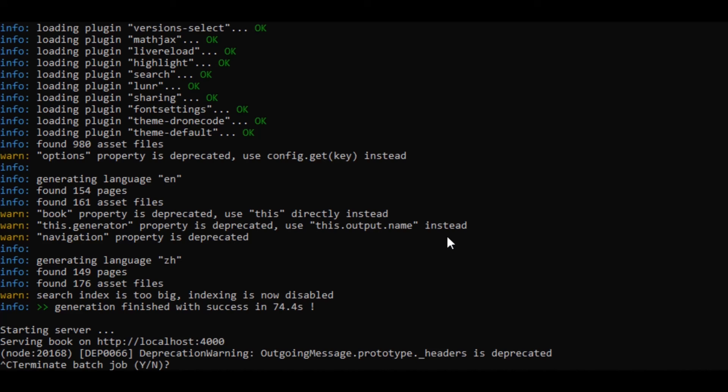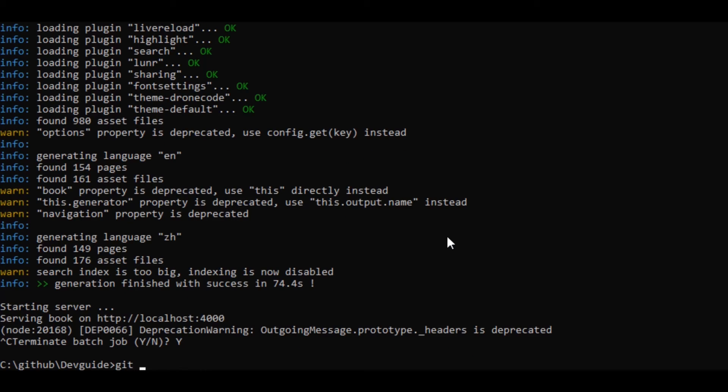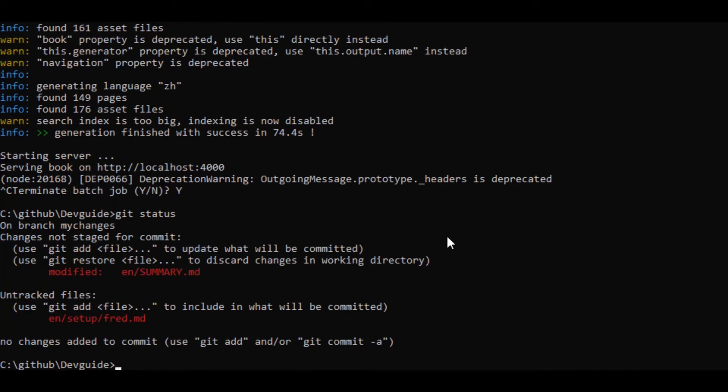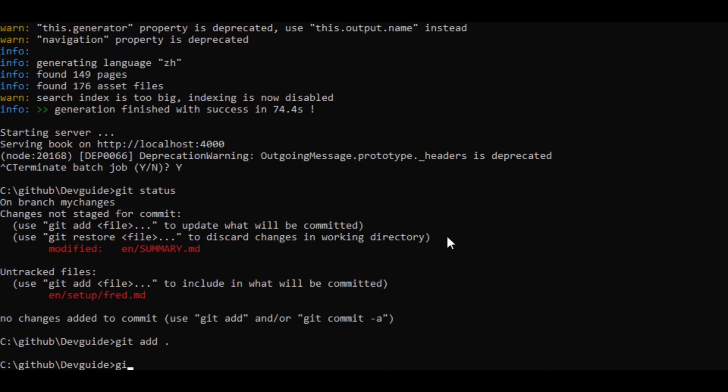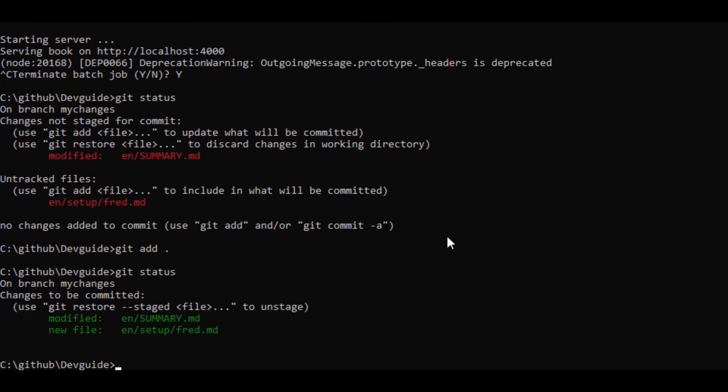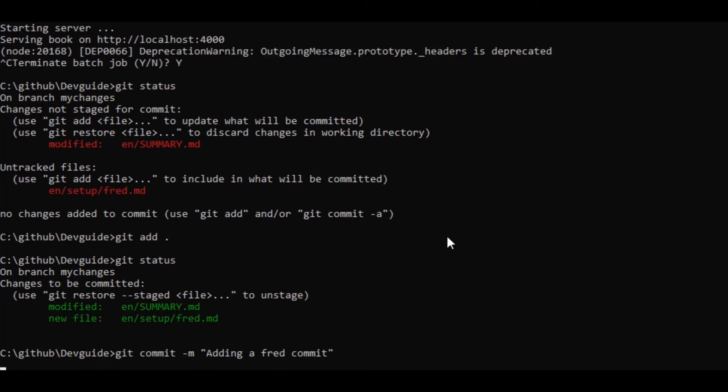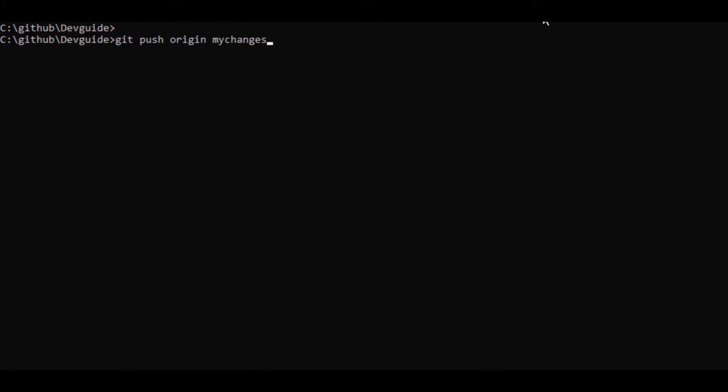So now I exit out of Gitbook and I go git status and I can see my changed documents. So I can add them individually, but instead I'm going to add them together with git add dot. Now you can see that those two are ready together to be committed. So git commit dash m and I put a message adding a fred commit, you would do something more meaningful. And then I push my changes to my repository using git push origin my changes.